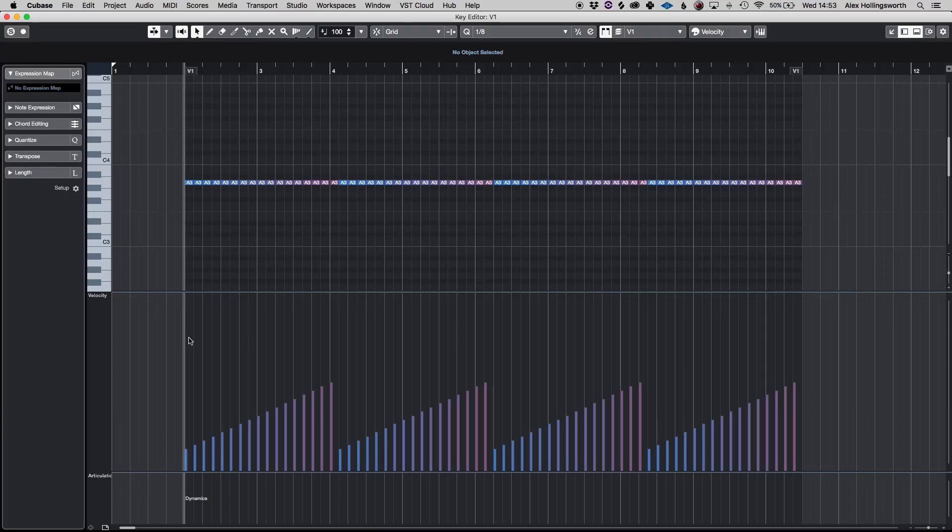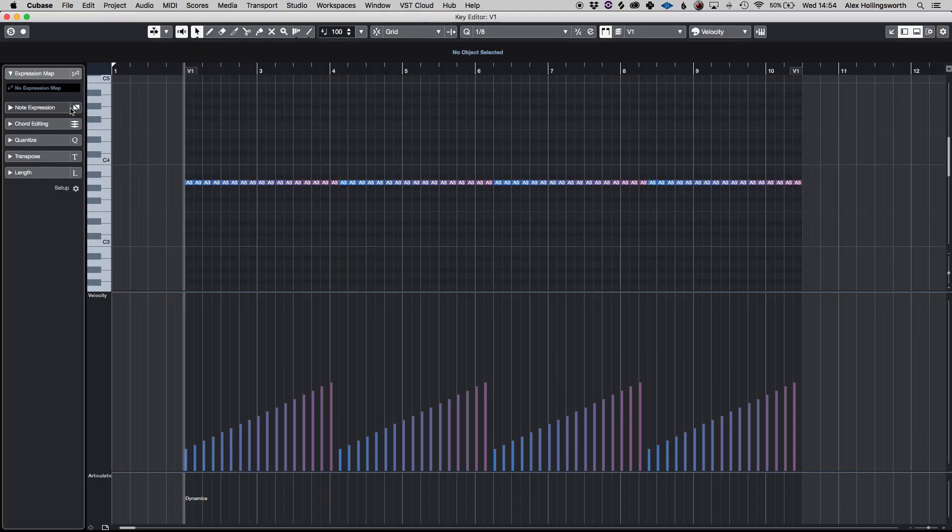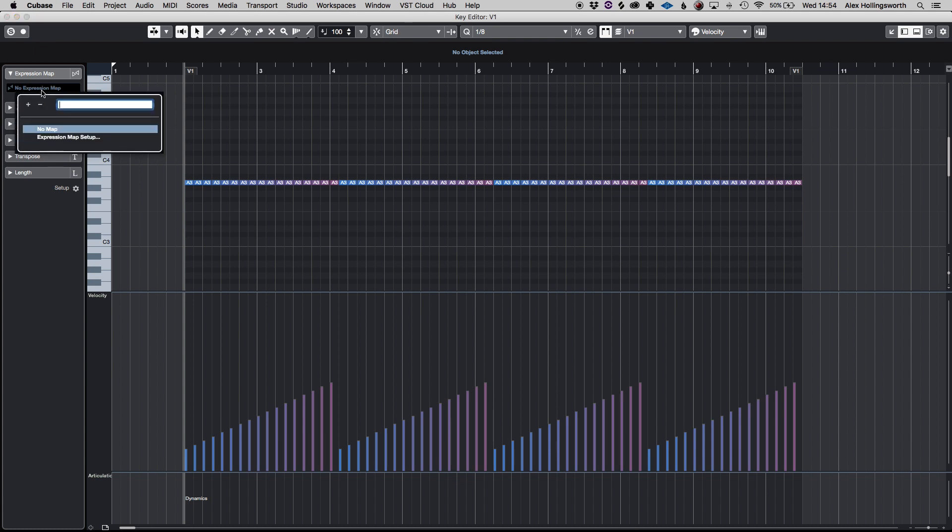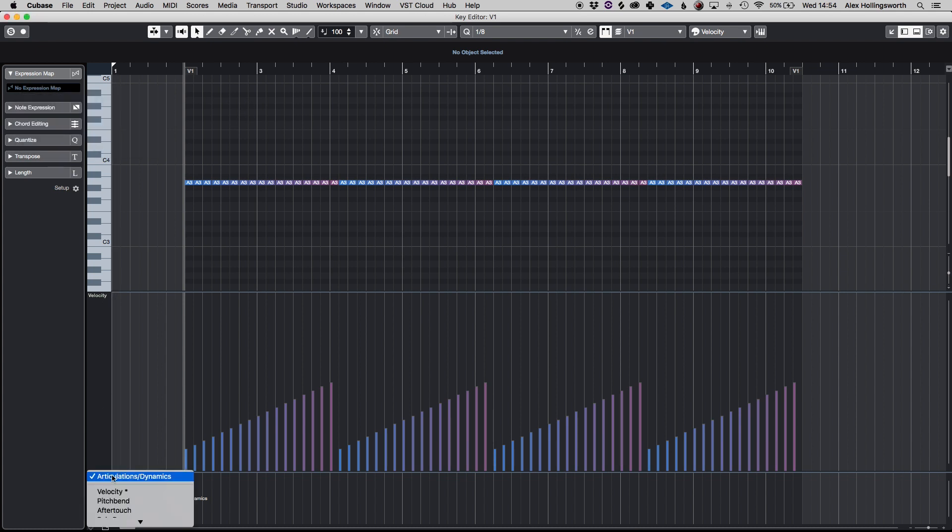So another very interesting feature of Cubase which is much more applicable for the orchestral thing is expression maps. They're obviously individual ones for each library from people like Cinematic Studio Strings to Native Instruments Spitfire Audio etc and they normally have their own expression maps that come with their individual libraries but you can set them up here.